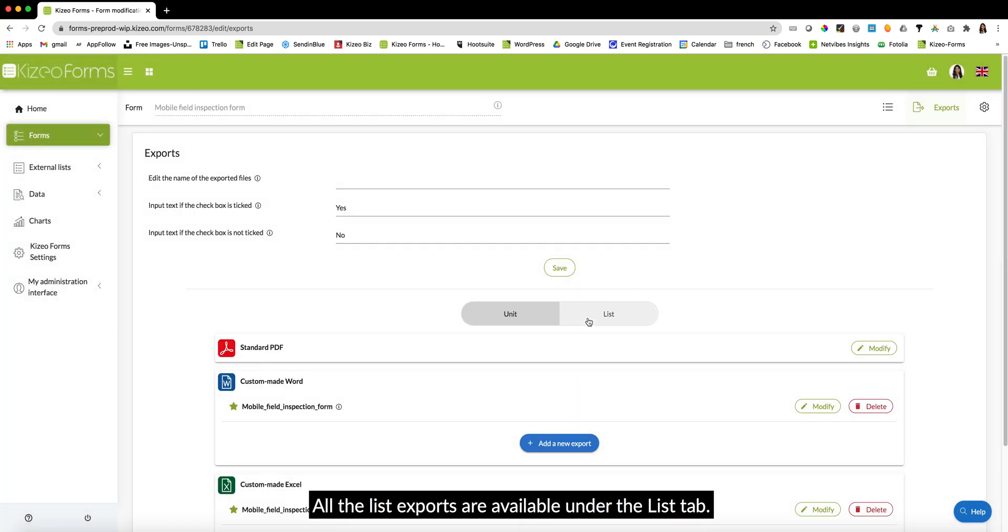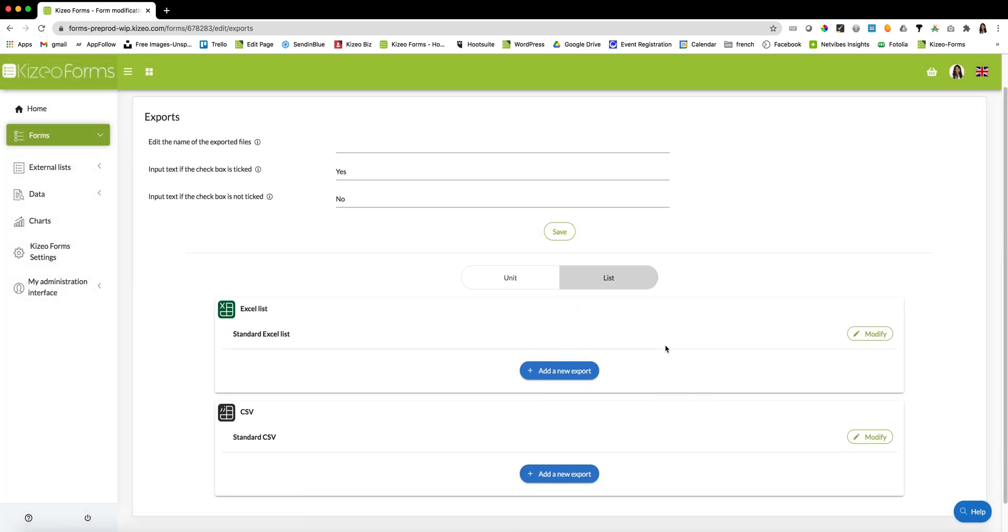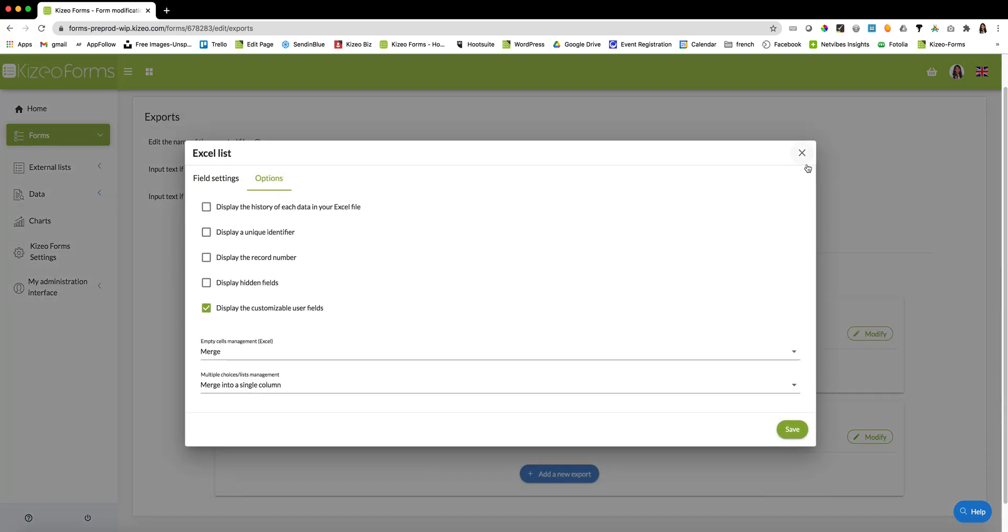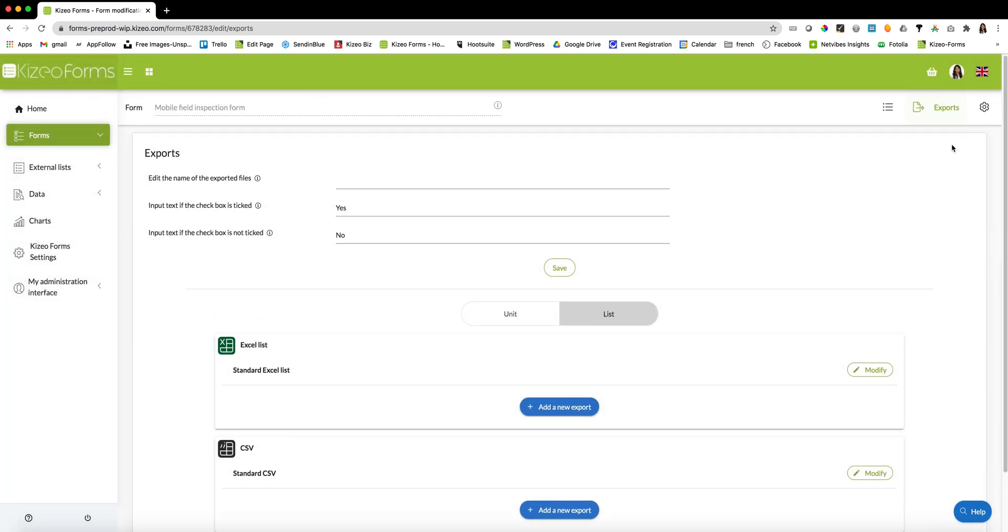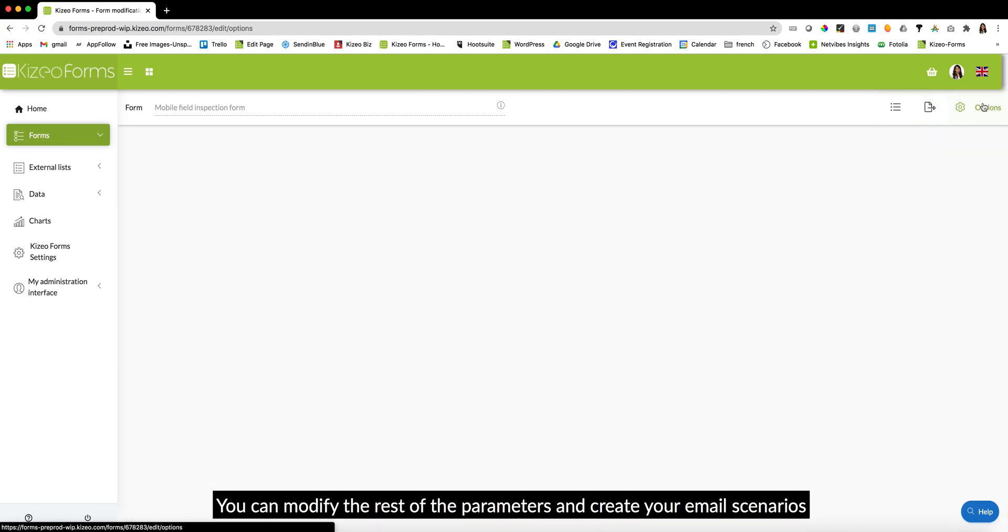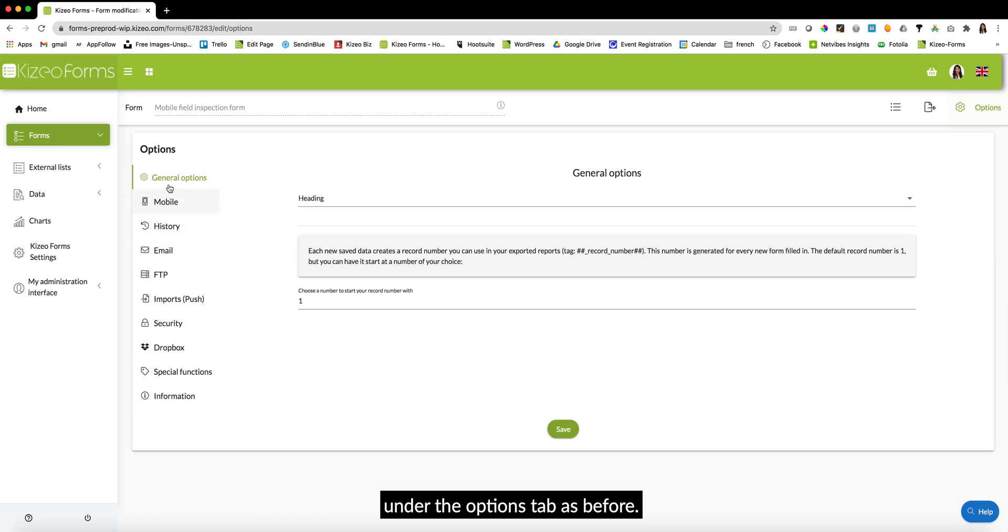All the list exports are available under the list tab. You can modify the rest of the parameters and create your email scenarios under the options tab as before.